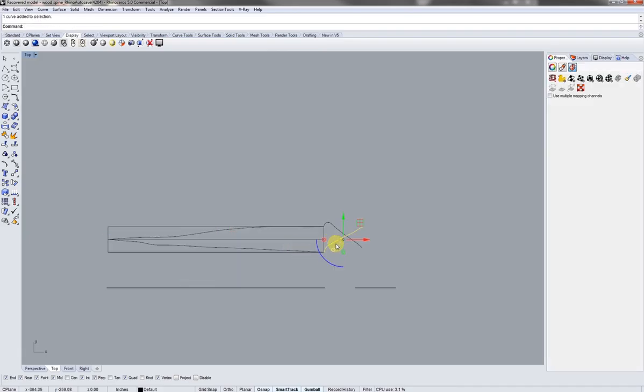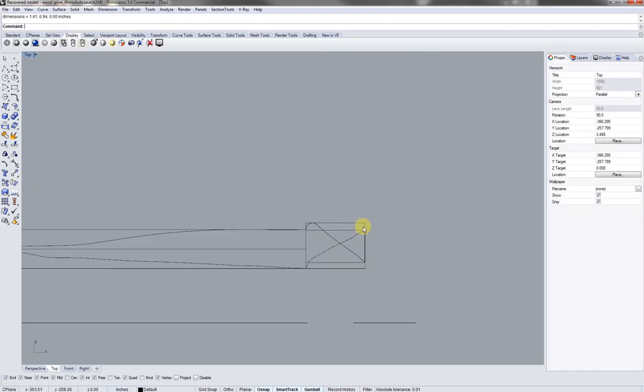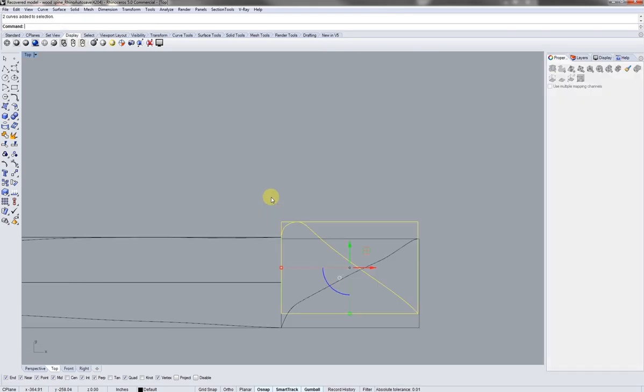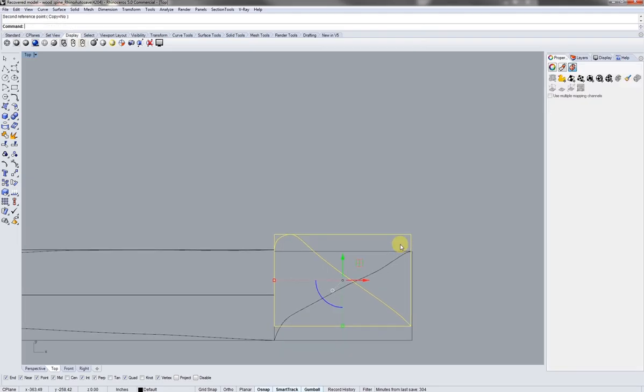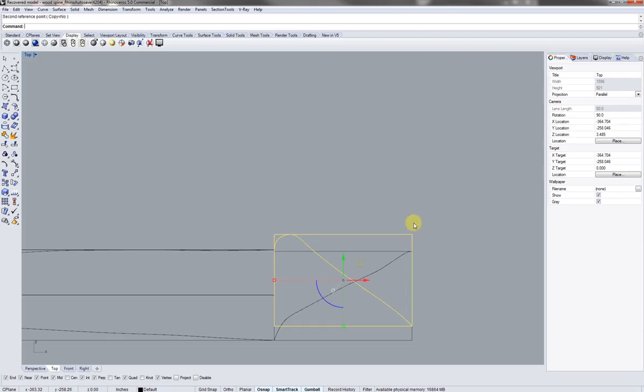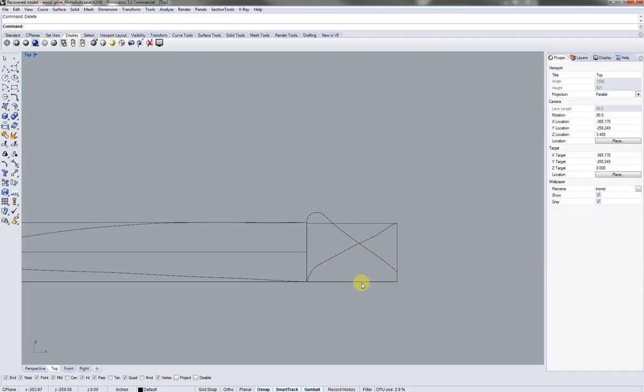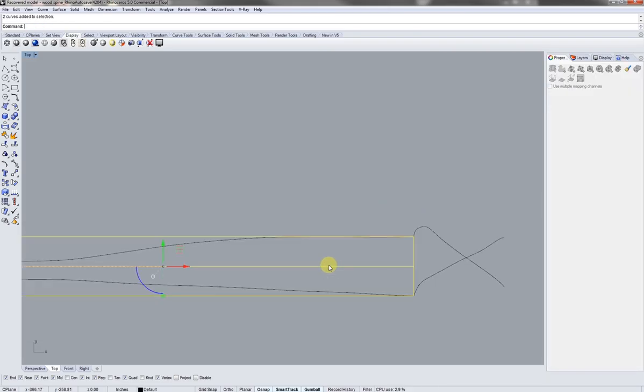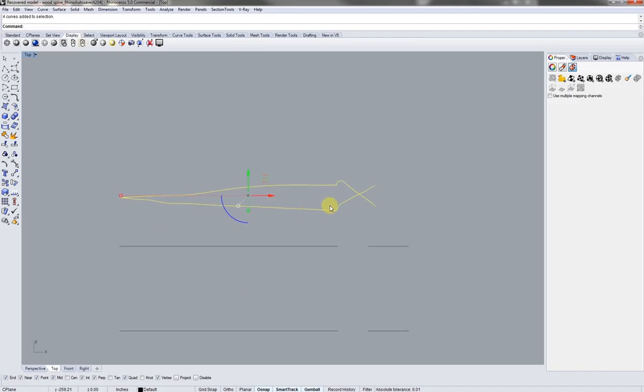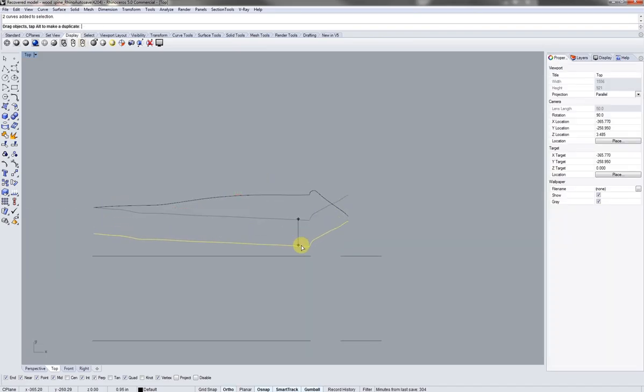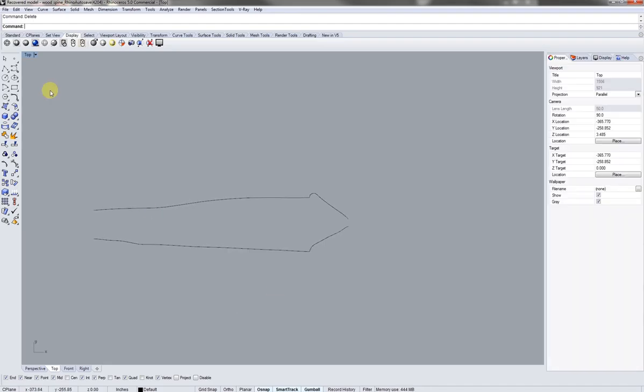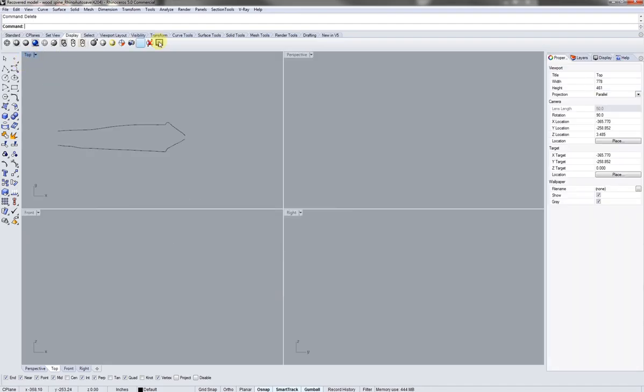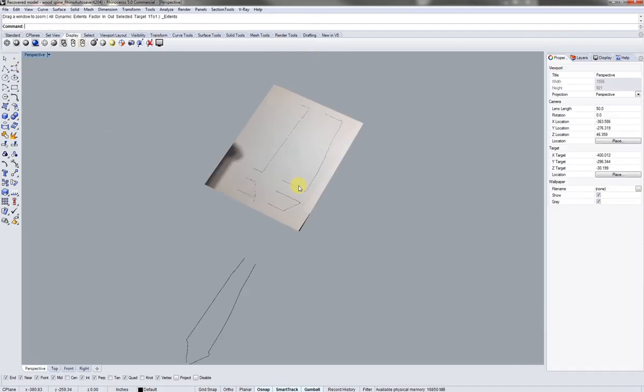And then these two I'm going to do the same as well. Bounding box and bounding box. So this one seems slightly shorter. I'm going to try to just match that up using scale 1D. Delete out those boxes because we won't need them anymore. And I'm going to separate these out a little bit. We don't need these anymore.